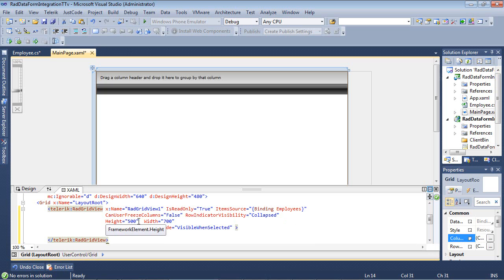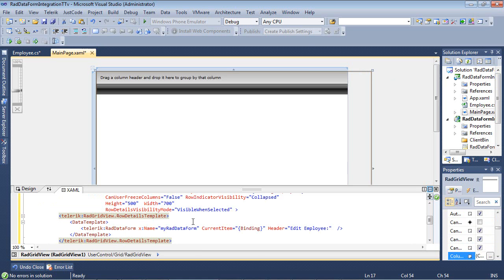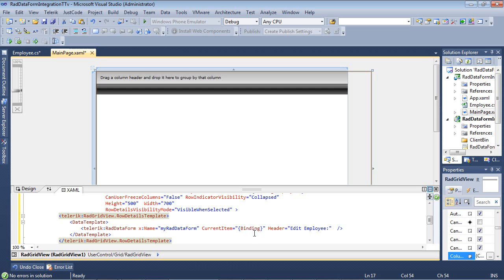We're going to set CanUserFreezeColumns to False, but then we're going to toggle the RowIndicatorVisibility set to Collapse, because we don't want to actually show the RadDataForm unless the user has selected it. And then of course, the RowDetailsVisibility mode is going to be visible when it's actually selected. So our RowDetailsTemplate has a DataTemplate, and then we see our DataForm with the name of MyRadDataForm. The current item is going to be binding to the item that they select, and then the header here is going to be EditEmployee.